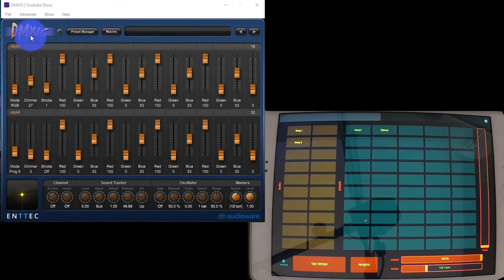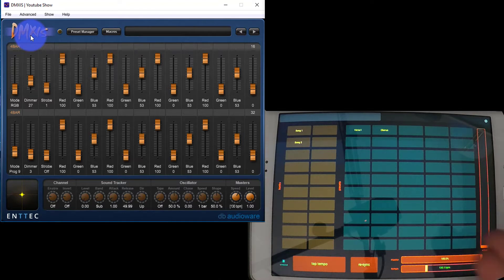First thing we're going to do is go into DMXs, launch that program, and we're also going to need our tablet, and you're going to need to be on a wireless network.